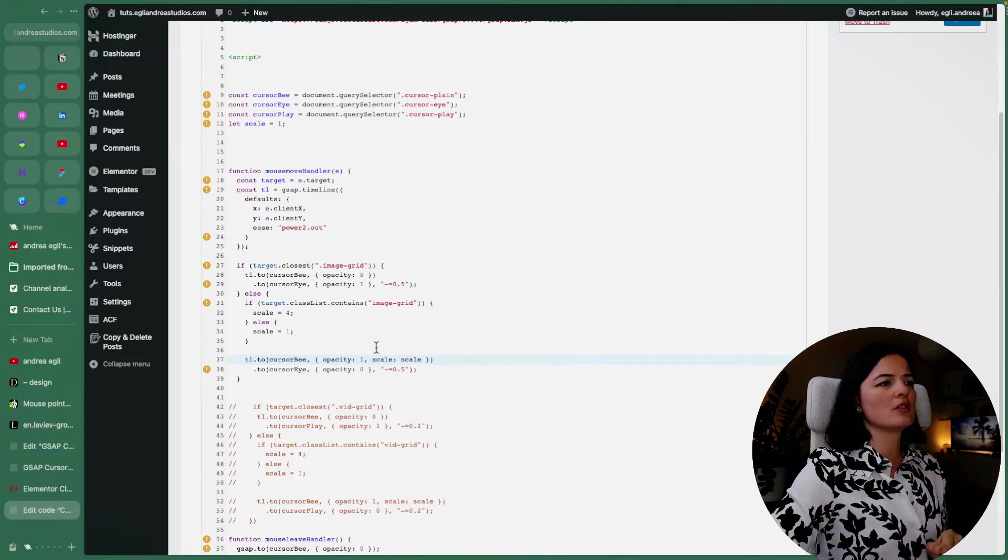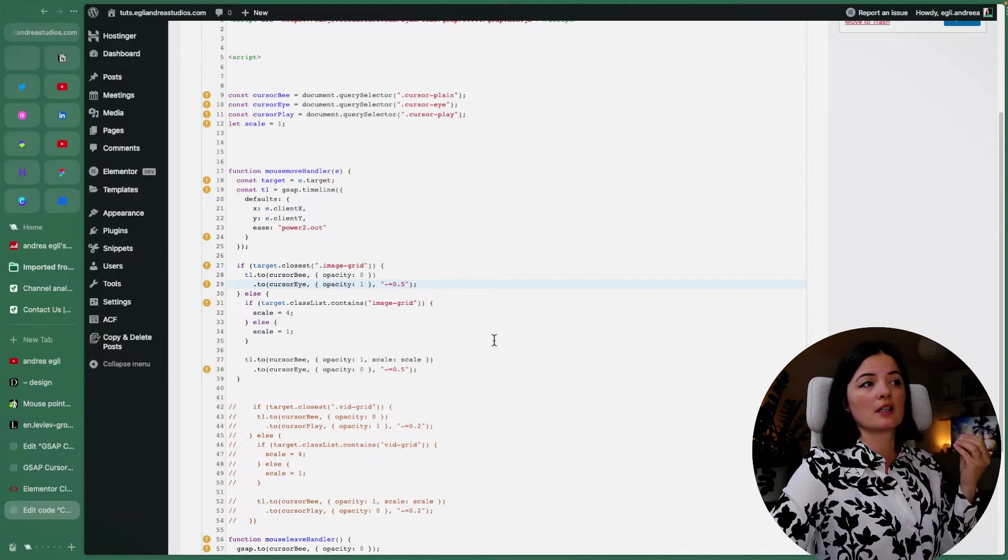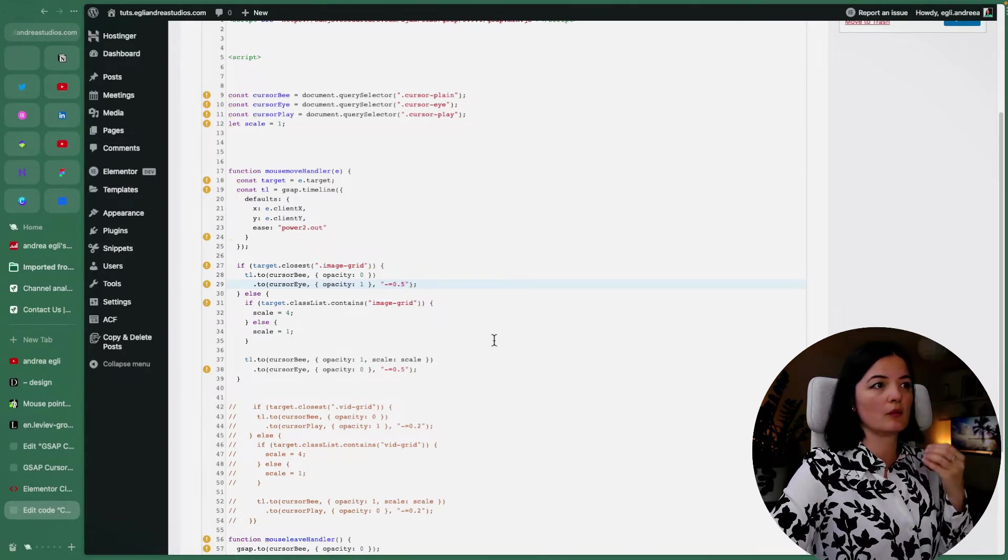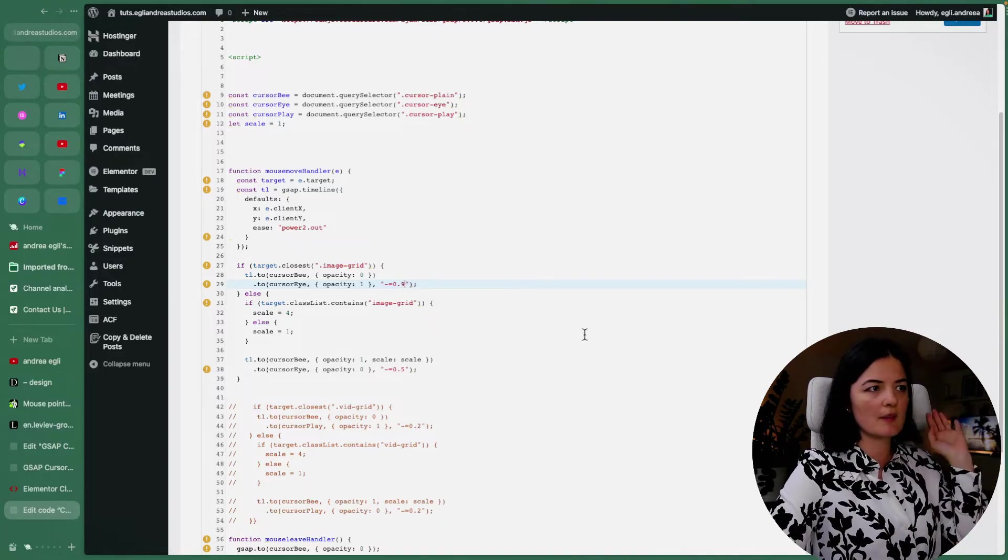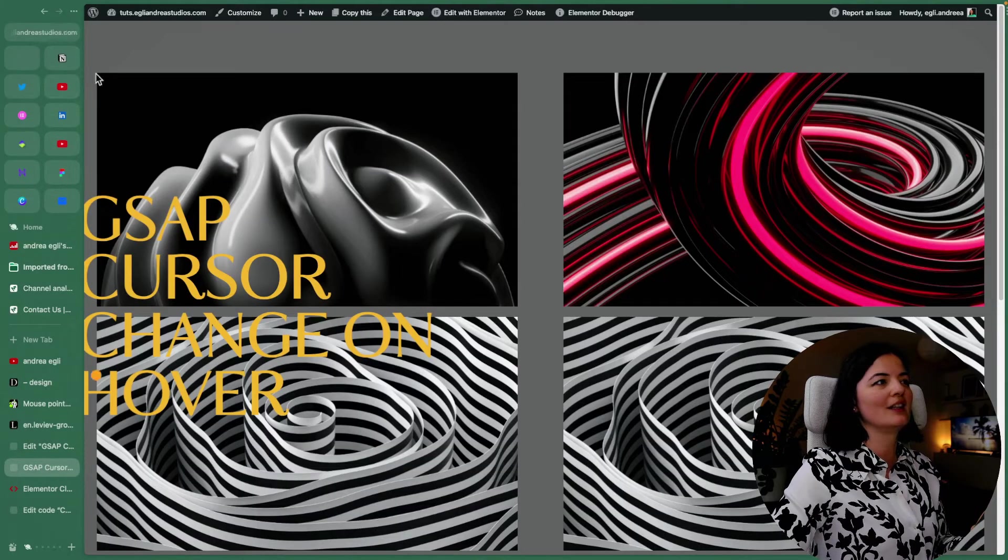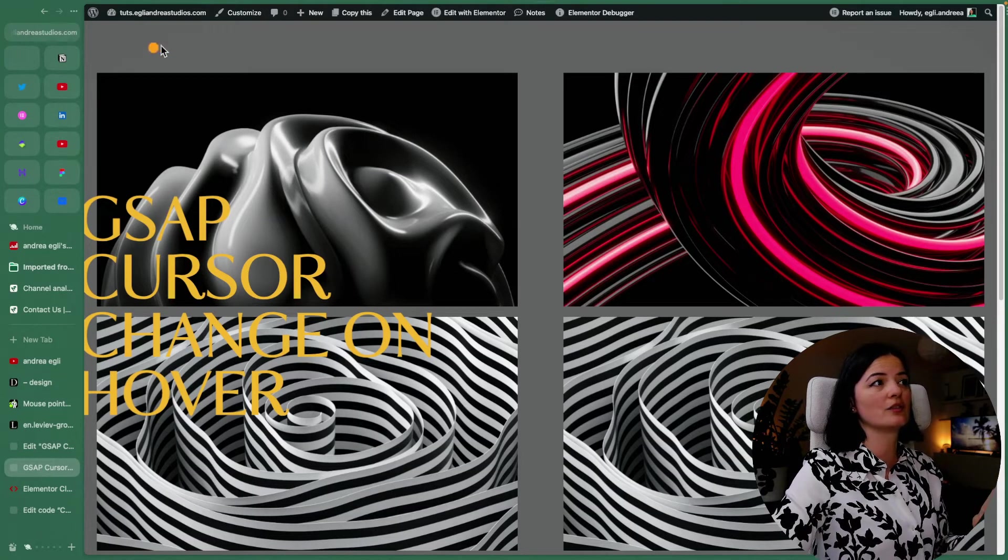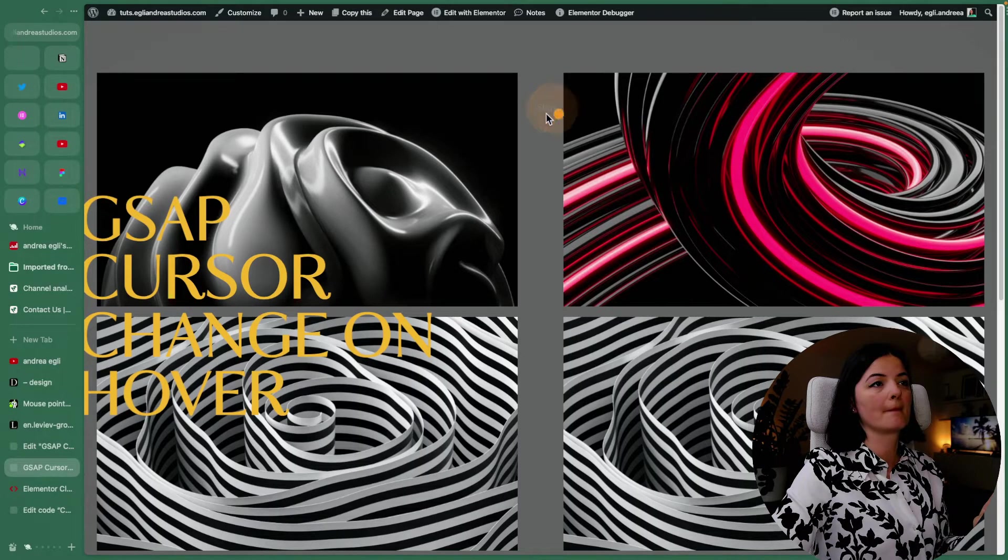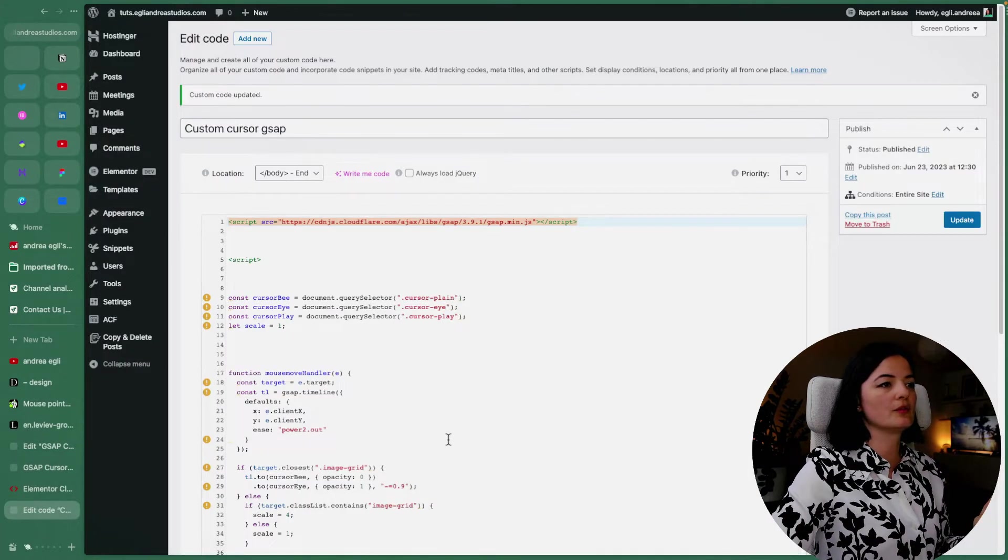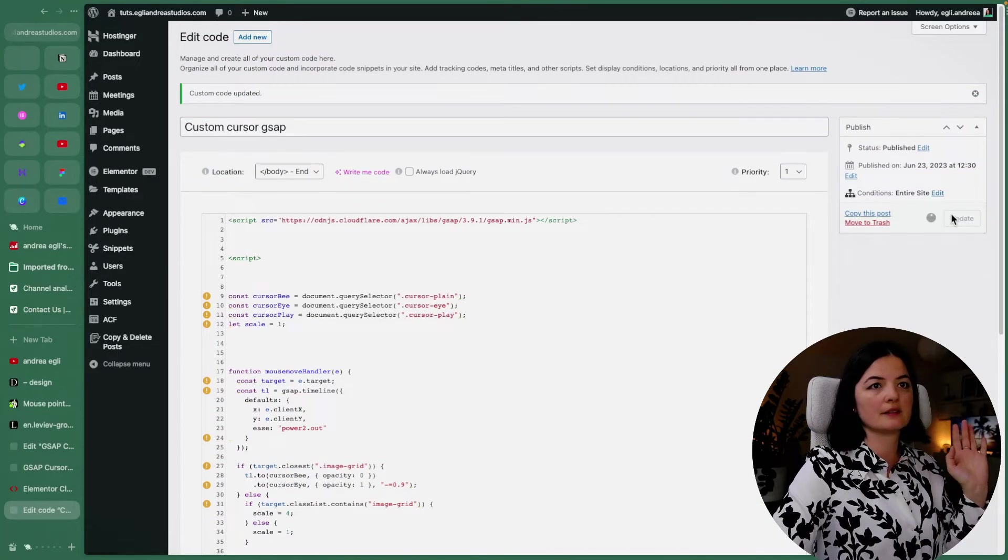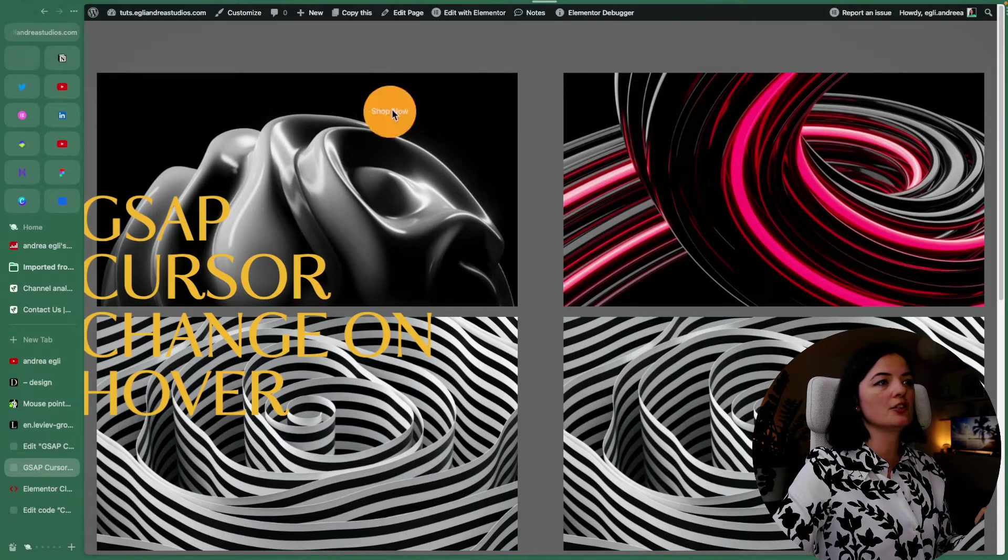Obviously, you can also change this value here, and that would mean that your cursor change will either be faster or slower when it appears over. So let's just try this. So I'm going to go to nine, and you will see how long it takes for the effect, for the hover effect to take place. All right, wait, we need to change it not only there and here as well. My bad. Okay, let's update.